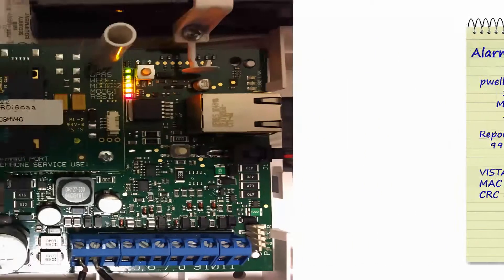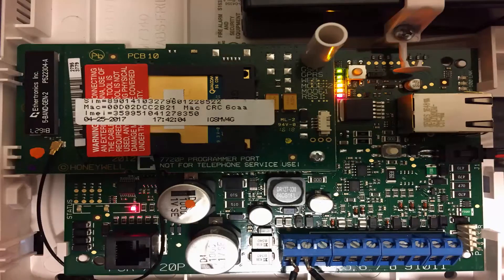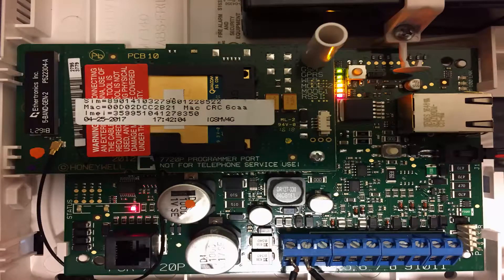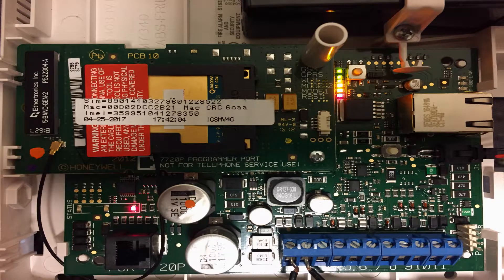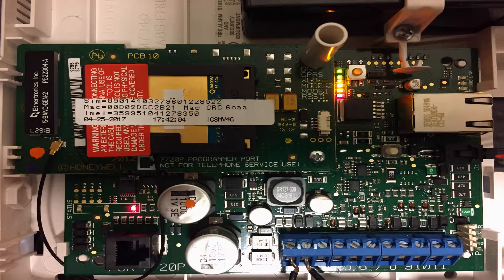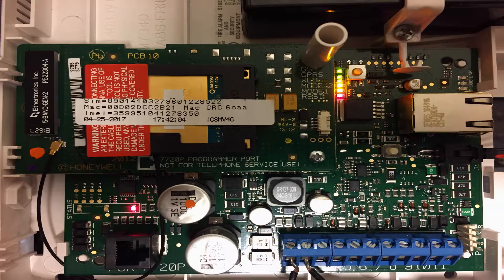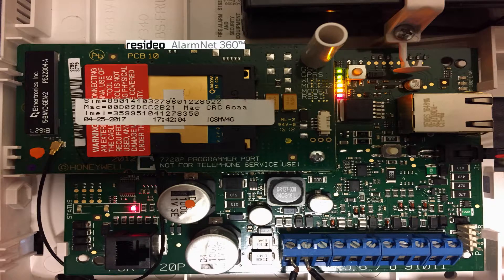This information should be provided by your central station. You will also need the Vista Communicator MAC address and CRC found on the product carton or inside the Vista Communicator panel.